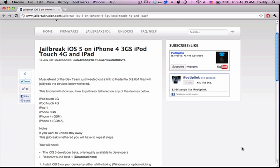Hello YouTube. So early this morning, Muscle Nerd tweeted out a link to a new version of RedSn0w, RedSn0w 0.9.8 Beta 1, and the point of this is to jailbreak iOS 5 on these devices.